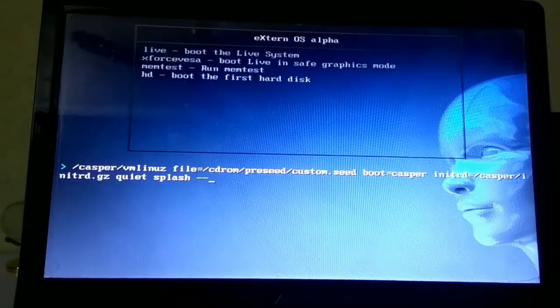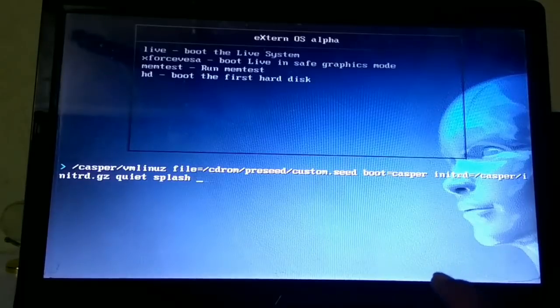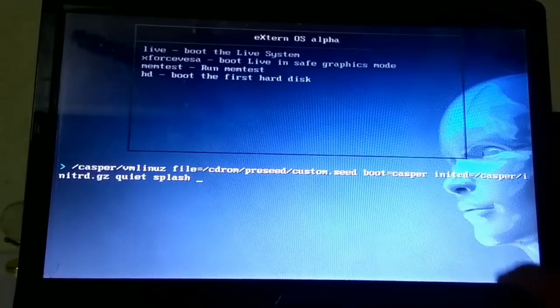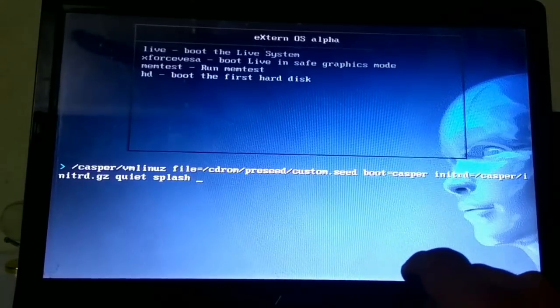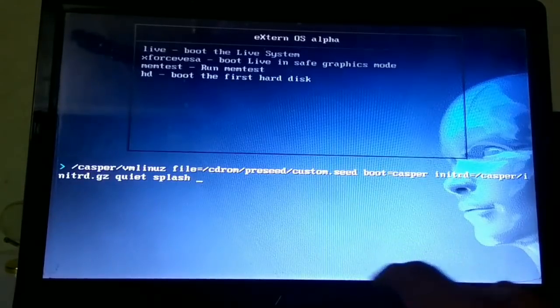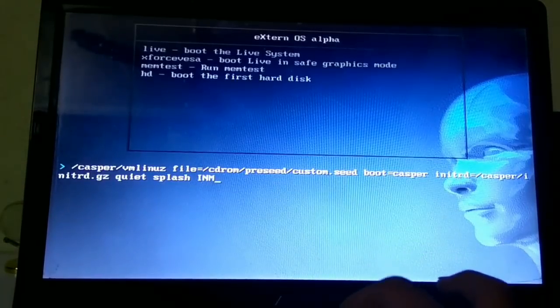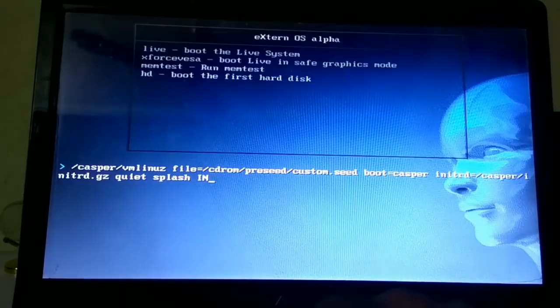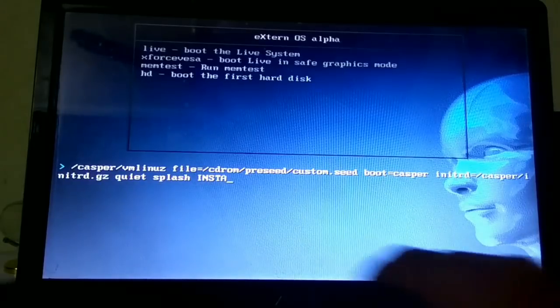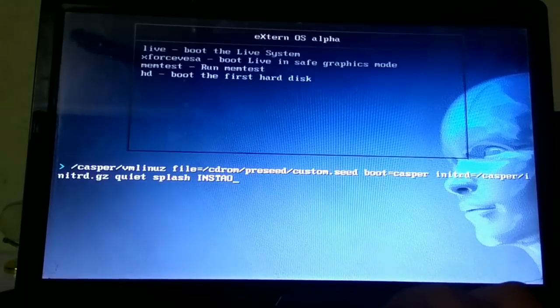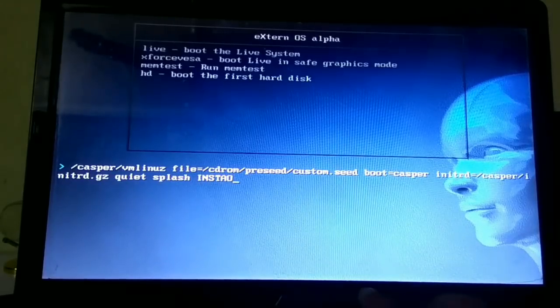Just go on to the live and press tab option. Then press backspace two times. Then write install=1 in capital letters.